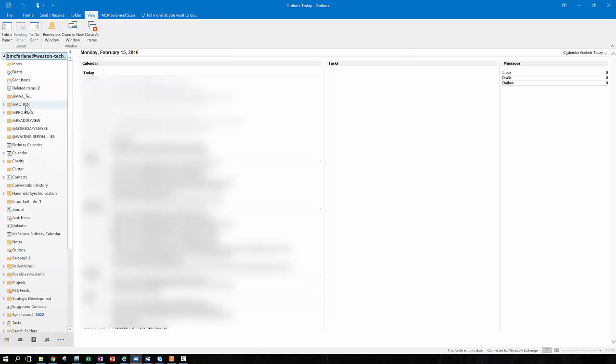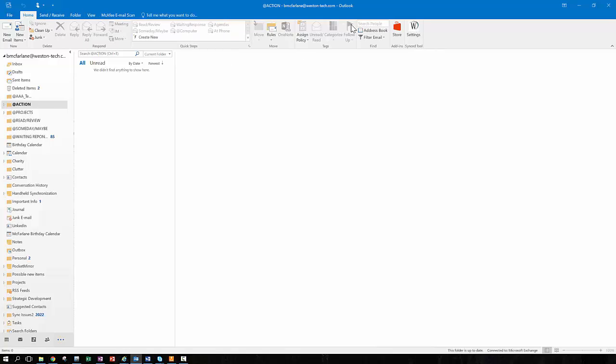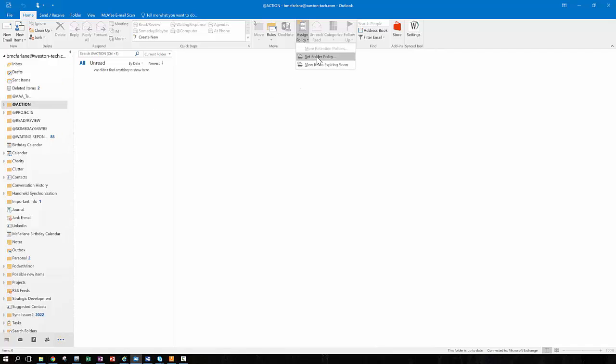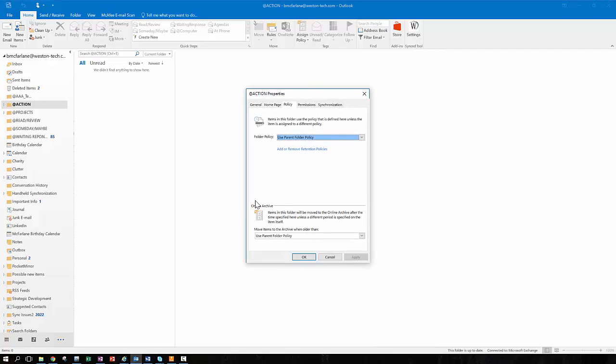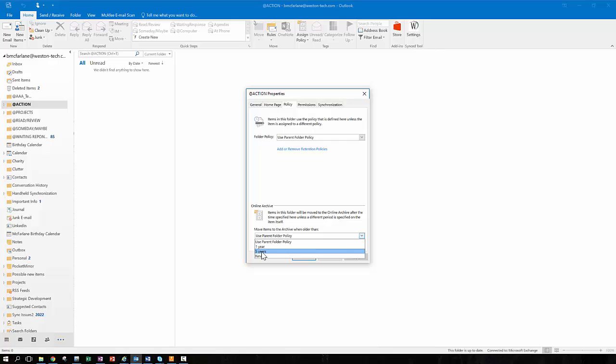I'm going to change the policy on this folder to five years. So, all I do is click on the folder, up in my bar. Make sure I'm in the home menu. So, I'm going to change the archive policy on this action folder. To do that, I go up to the assigned policy, say set folder policy, and under the online archive section of the dialog box, drop down the list and instead of using the folder policy, I can choose one year, five years, or never. So in this case, I'm going to say this folder I want to make sure to archive no sooner than five years. Then I apply that.